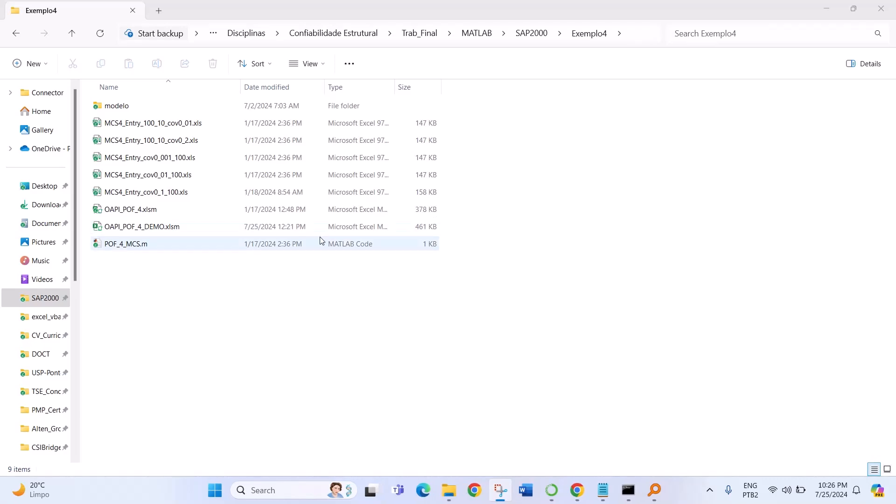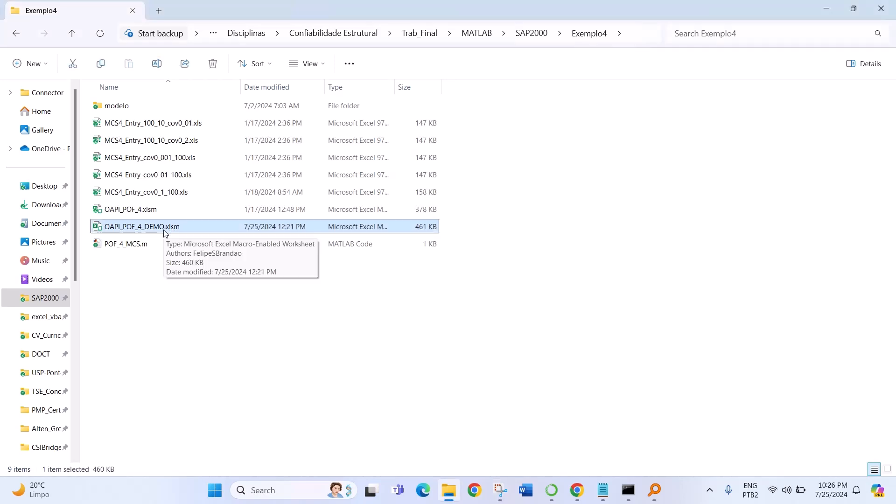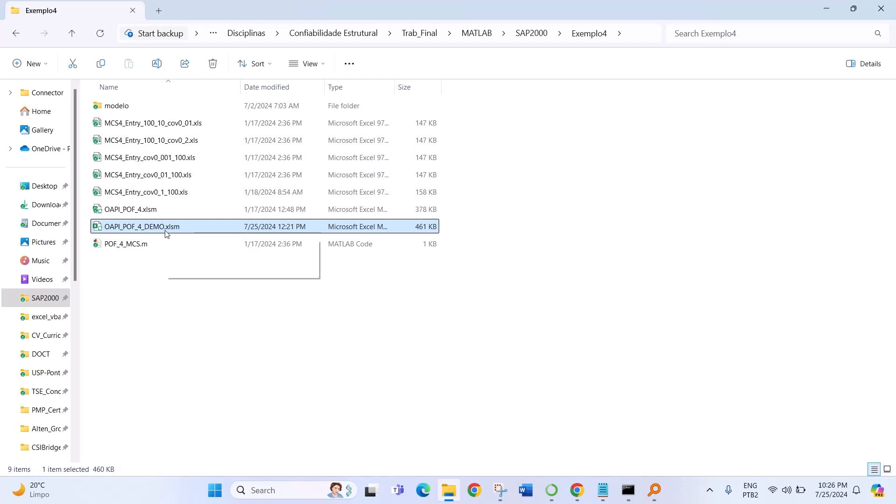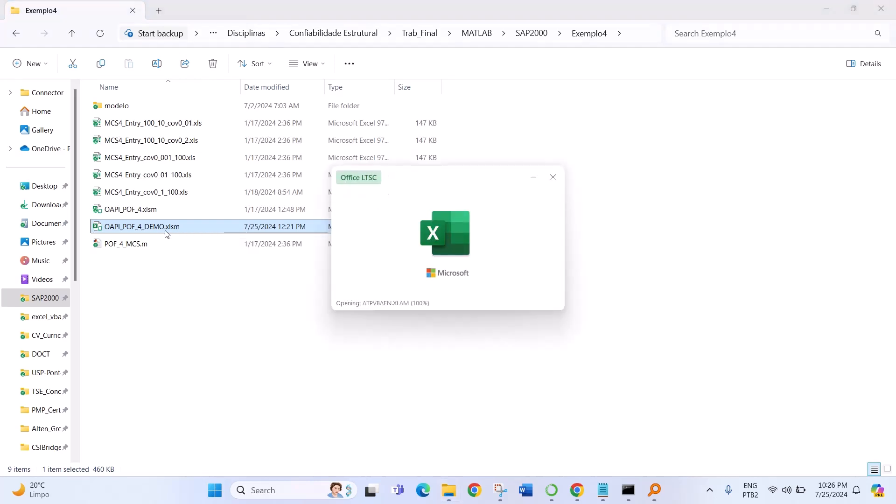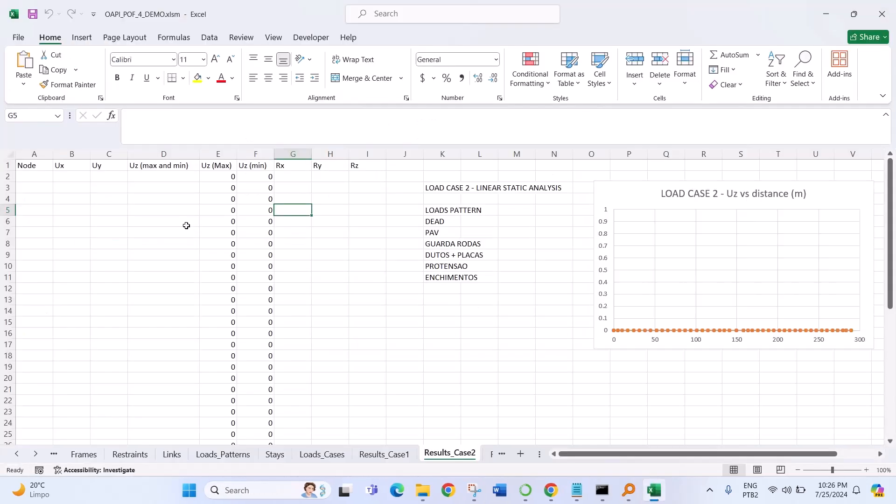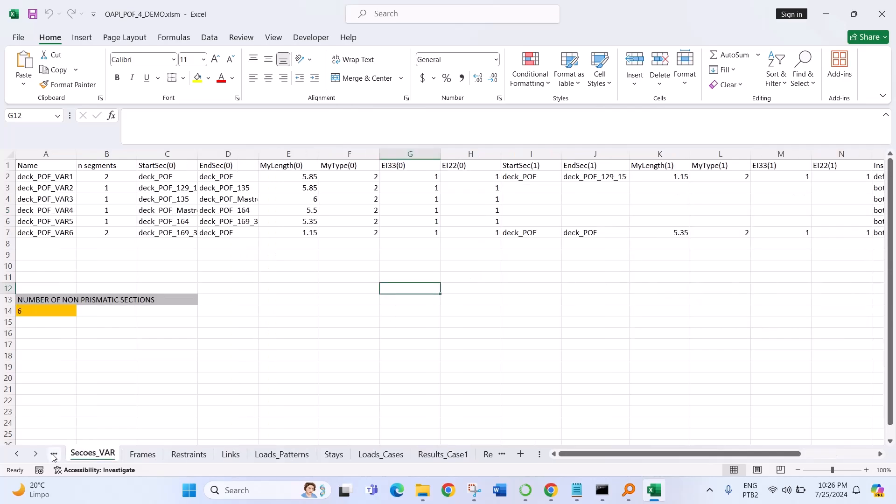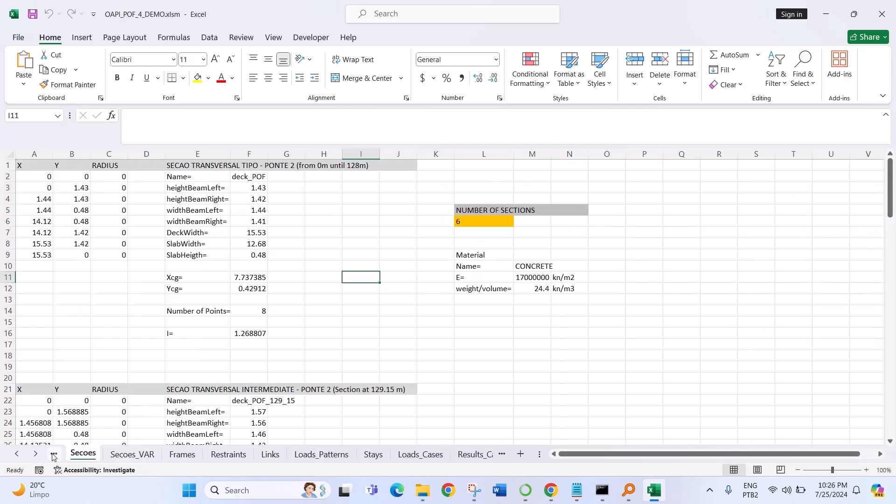I'm going to show you how to use VBA in Excel to open SAP 2000 or CSI Bridge and do parametric modeling of a bridge. So here I have an Excel spreadsheet.